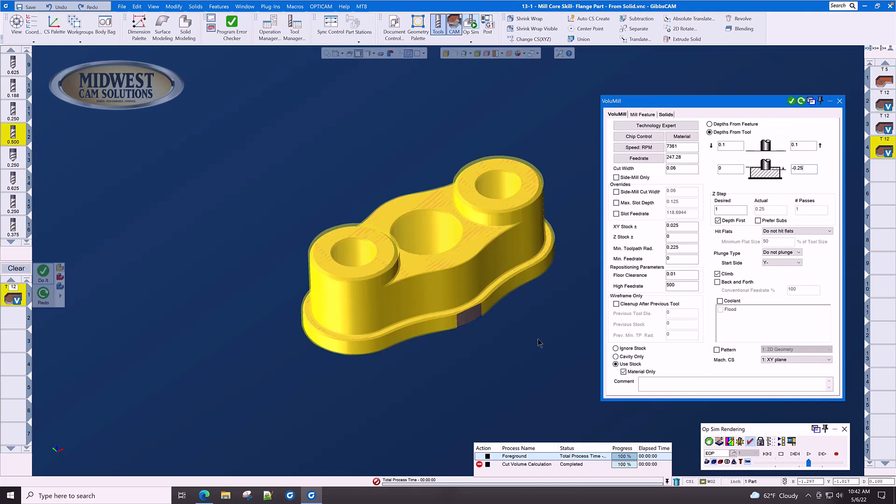Now, in volume mill, we work from the bottom up in depth steps. In old school conventional machining, we work from the top down because we are only using 25% of the length of our end mill. So, in volume mill strategy, this 'use stock material only' and starting from the bottom up allows us again to process our parts faster.